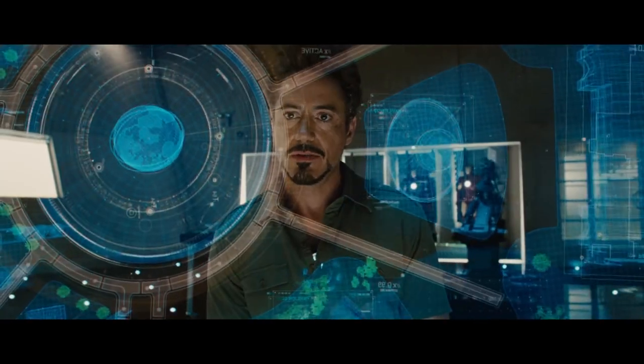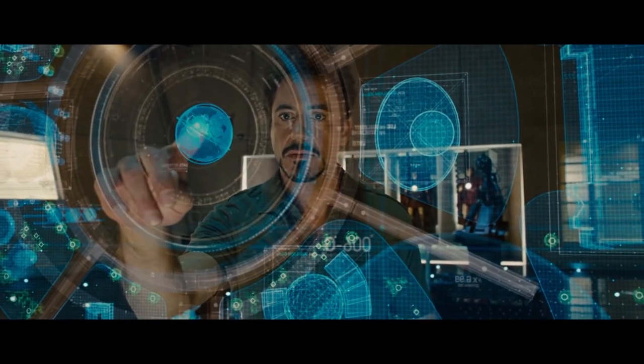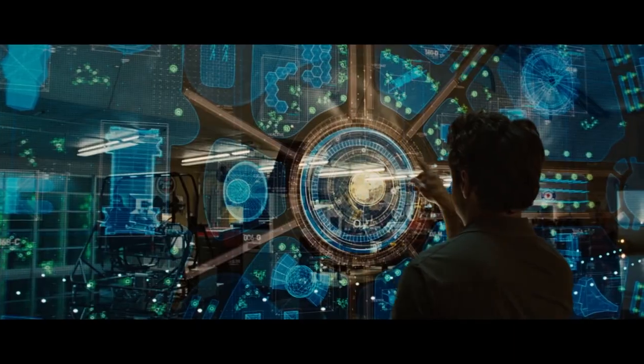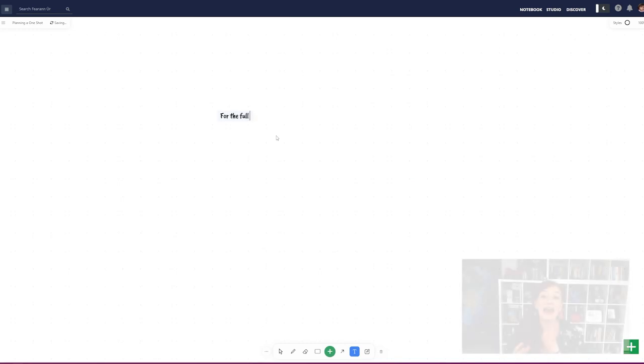Sometimes you just want to feel like Tony Stark, have that Jarvis-style visual representation of everything in front of you. And that's where Whiteboards comes in, a tool that lets you plan and see your adventure in full. So let's have a look at how you can use whiteboards to plan your next game.